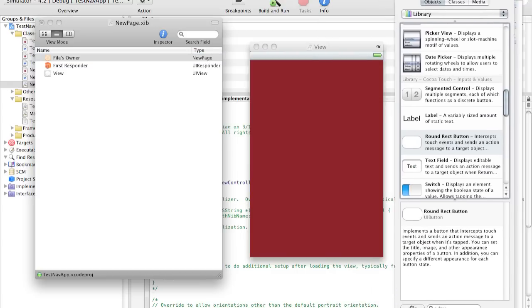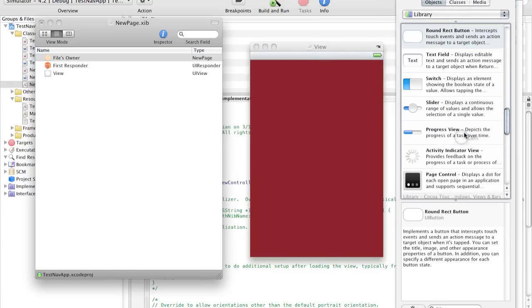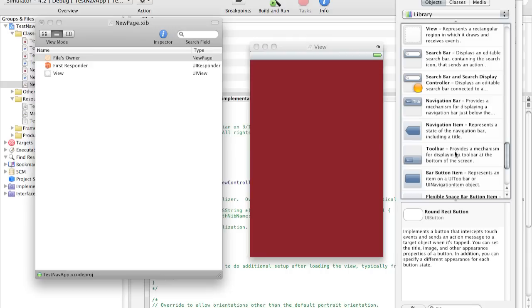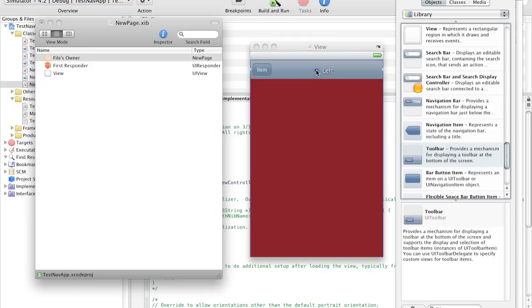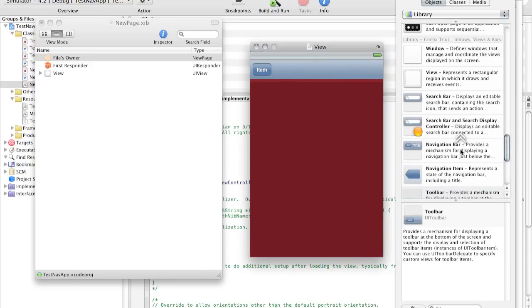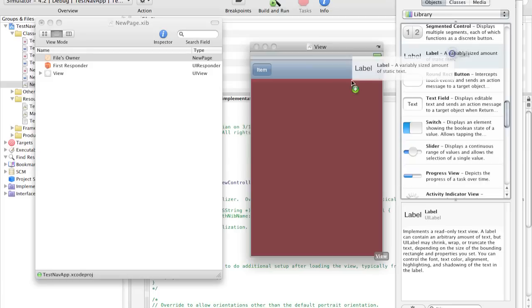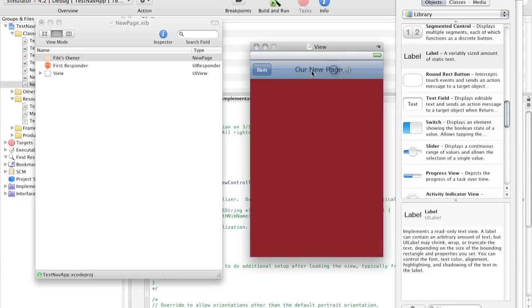Go to the library drag in. You know what? Let's drag in the toolbar. And over here let's drag in a label. And let's just call this our new page. And center it. So this is our new page with the button. And let's rename this button close.